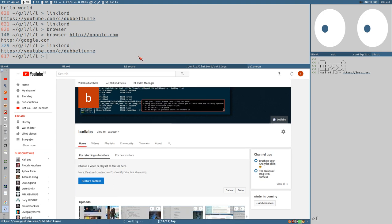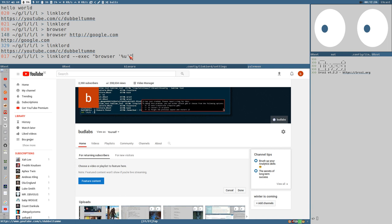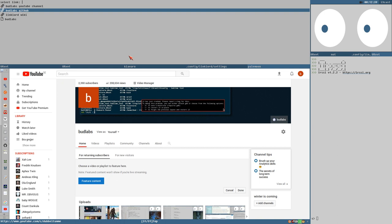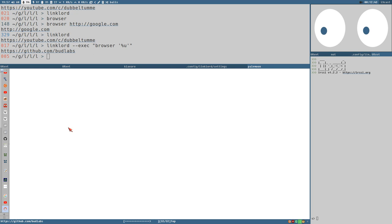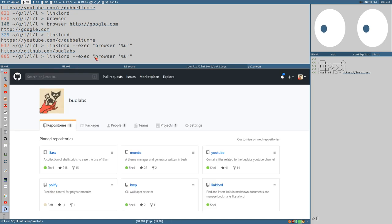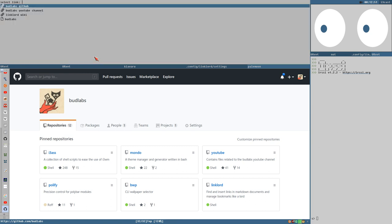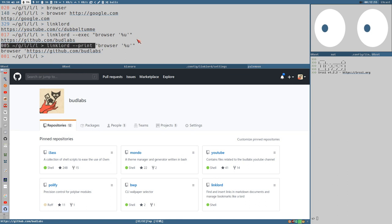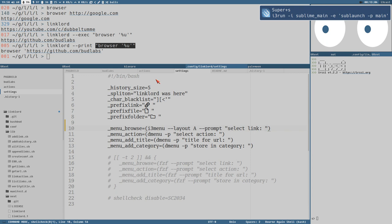This might seem inconvenient to always select an action, but you can bypass the action menu by specifying one of the actions as command-line options. For example, exec with browser %u as the argument — the whole string is one argument so it's important to put it in quotes. Now it will execute that command immediately without prompting for an action. You can do the same with print, and then it's easy to bind this to a keybinding.